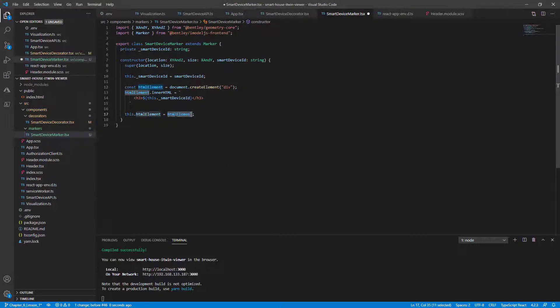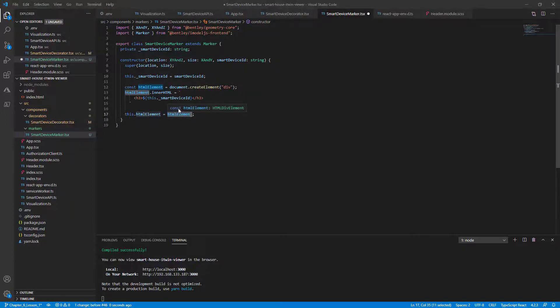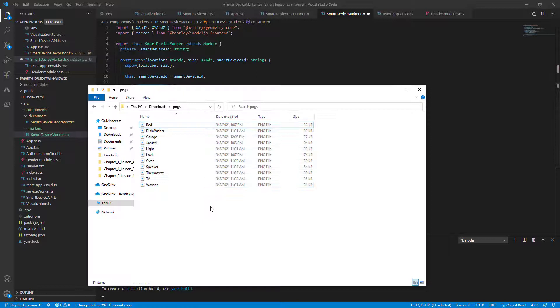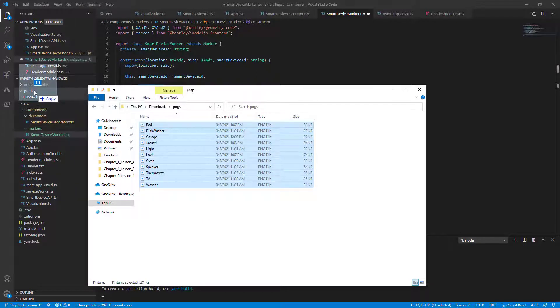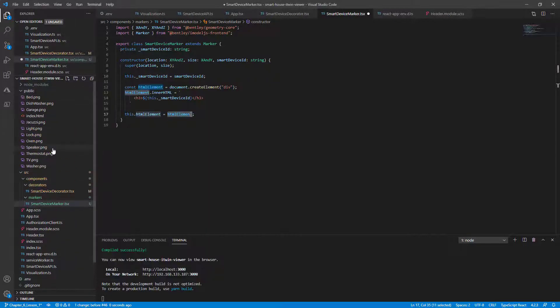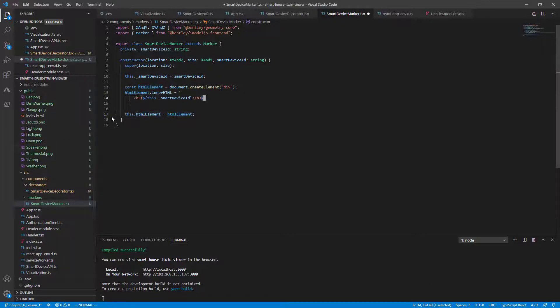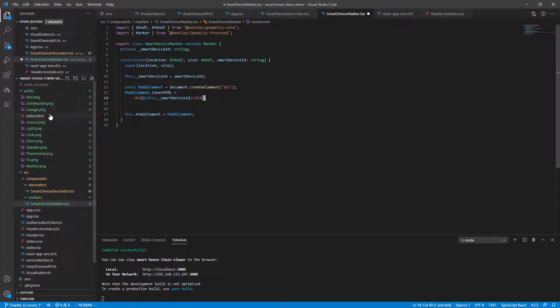Now instead of using an HTML element, let's attach some better looking images using some PNGs. We've provided some PNGs in the resource section of this lesson. So if you're following along, you can just copy and paste the files that I'll have listed right here into our public directory on VS Code. You'll notice these images are conveniently named to match our smart device types. So we don't need to map them.